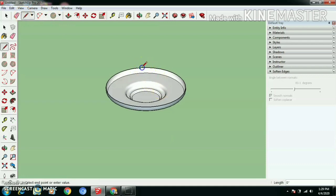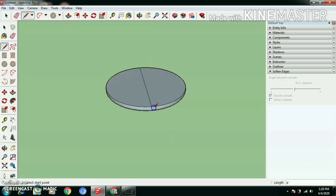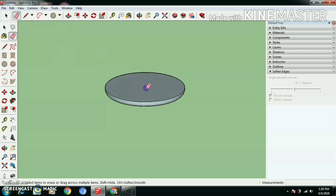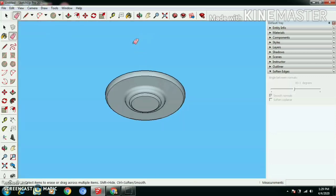Using line tool, let's draw a line to close the hollow portion and later erase the line.